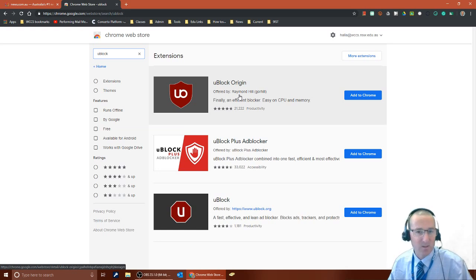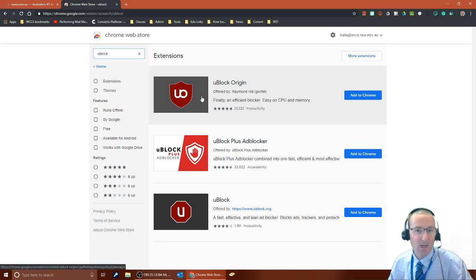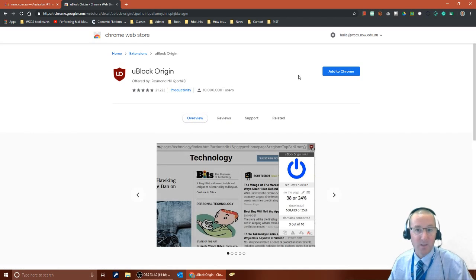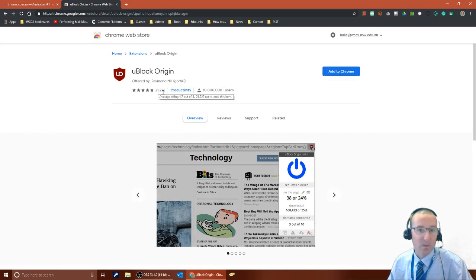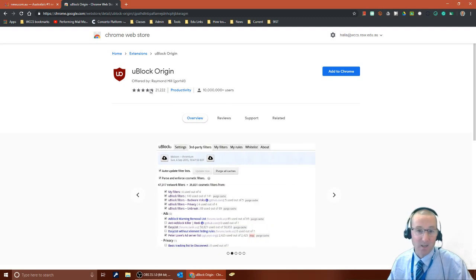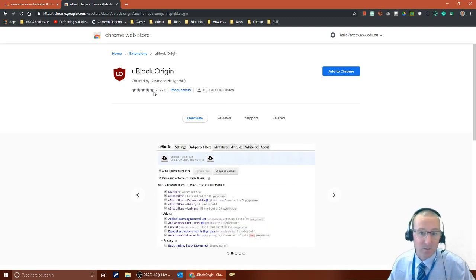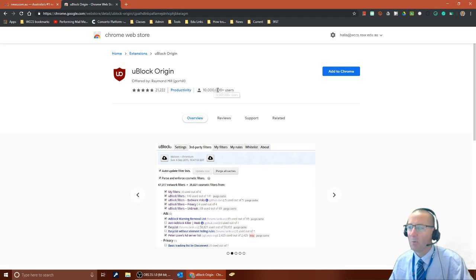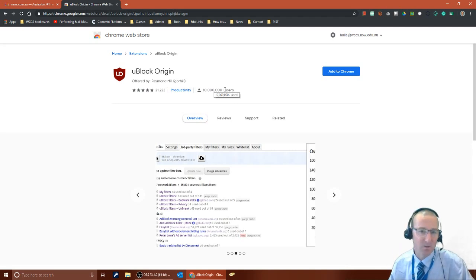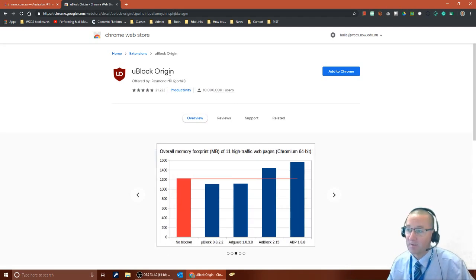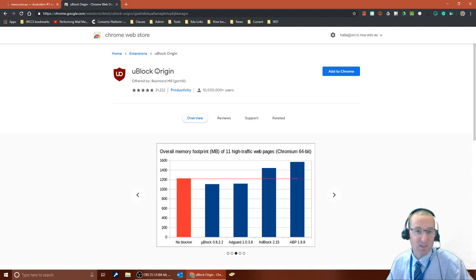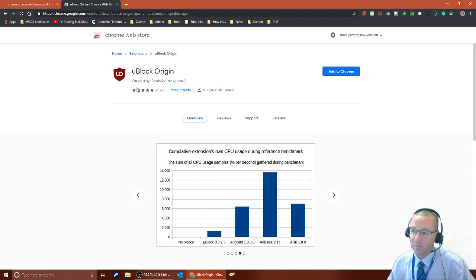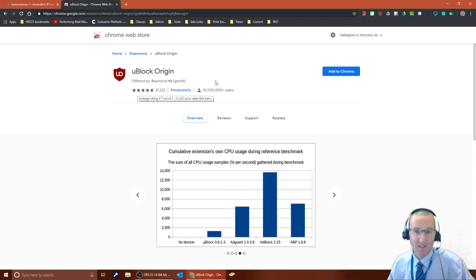Apparently this is an open source ad blocker. When you have a look at the details you can just push add to Chrome. You can see that it's got 21,000 reviews and they're 4.7 stars and it's got more than 10 million users. So that gives you a bit of an idea as to how many people are actually using this blocker and what sort of rating it's actually getting.